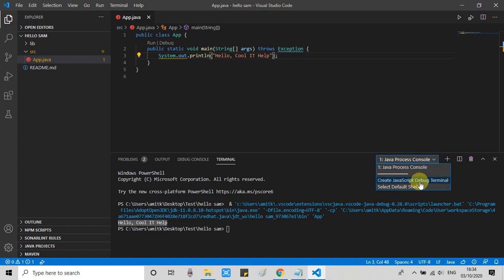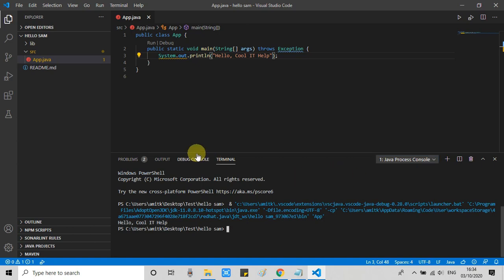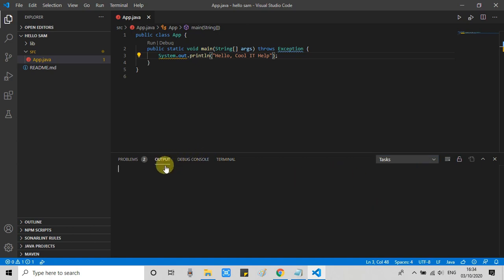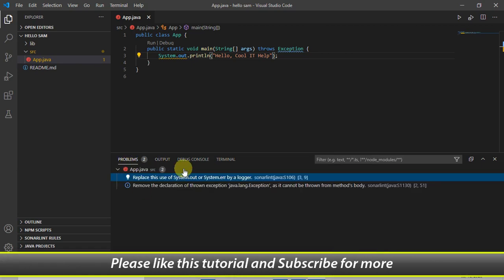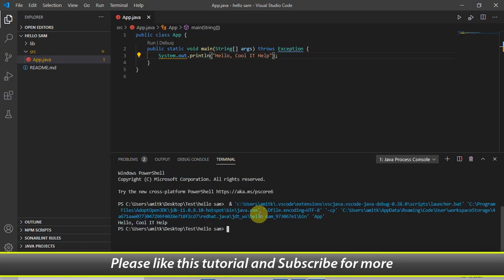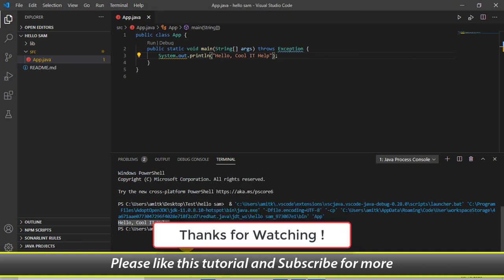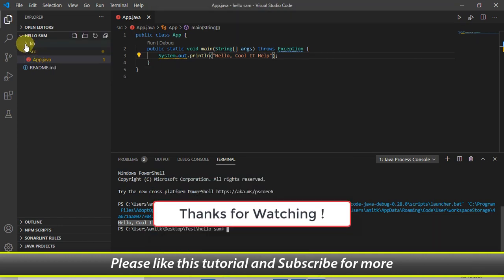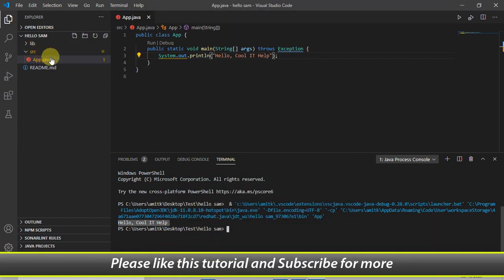This is the simplest way you can set up your Java environment in Visual Studio Code. I hope you found this tutorial relevant and useful. Please like this tutorial and subscribe to my channel. For now, thanks for watching Cool IT Help.